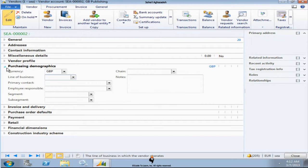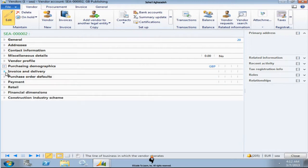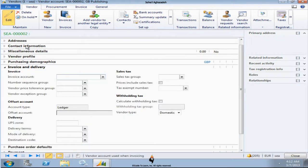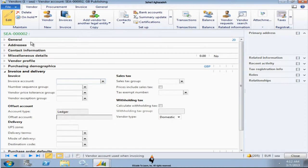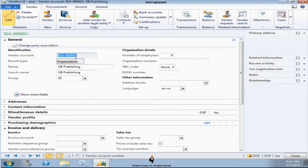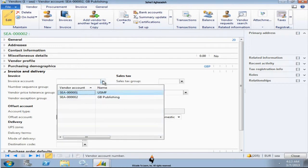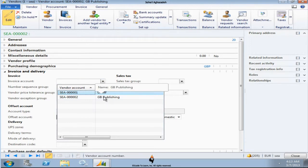Invoice and delivery. If you notice by default I created a vendor and the vendor account is set to C0002. But as you see the invoice account is not set by default. You can actually set the invoice account either to the same or a different vendor.